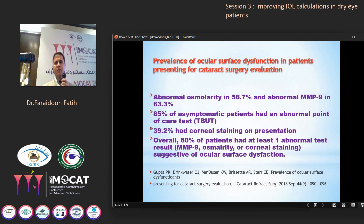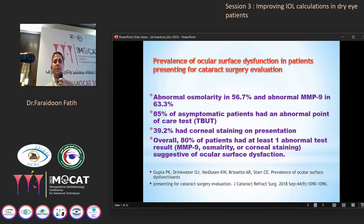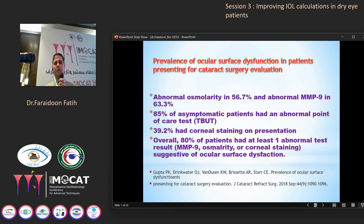Looking at the prevalence of ocular surface dysfunction in patients presenting for cataract surgery evaluation, we can see abnormal osmolarity in about 57% of patients and abnormal MMP-9 in about 60%. And 85% of asymptomatic patients have abnormal tear film breakup time. About 39% according to some studies have corneal staining. So overall, 80% of patients have some abnormality of tests like MMP-9, osmolarity, or corneal staining, among those presenting for cataract surgery.